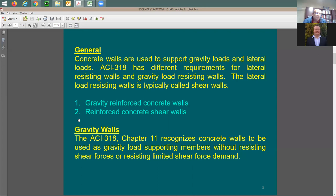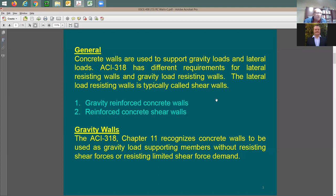The other type we call concrete shear walls, which we use to resist lateral forces like seismic and wind forces. In the ACI 318 code, they don't differentiate between gravity walls and shear walls — the code just calls them structural walls. The terms gravity wall and shear wall are what we use in industry, but the code treats them all as structural walls.